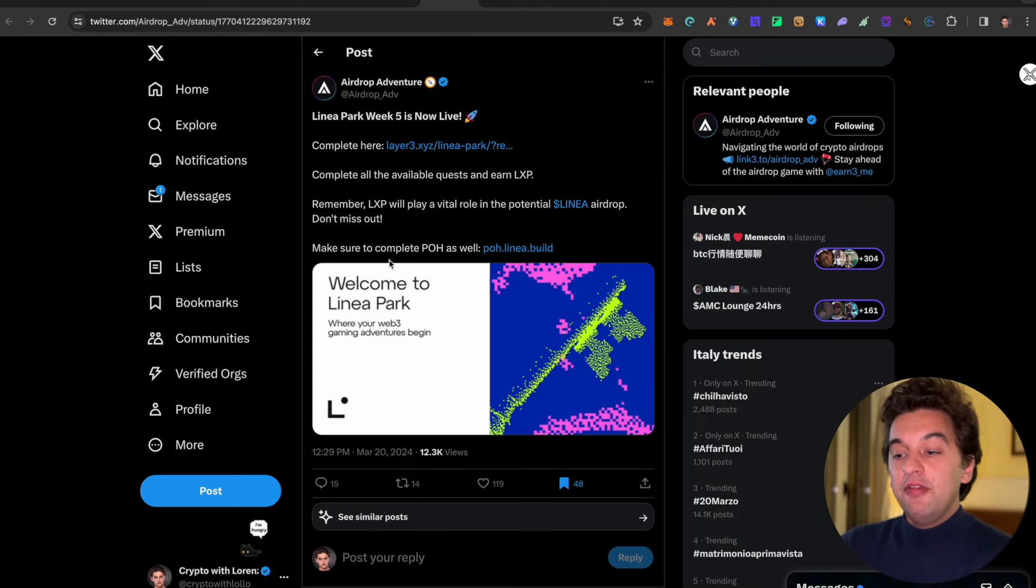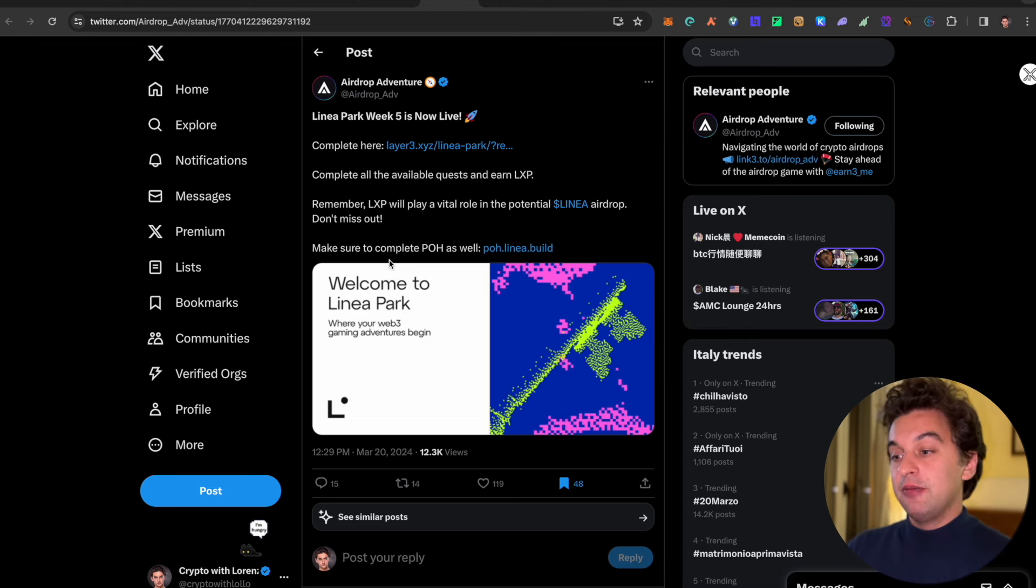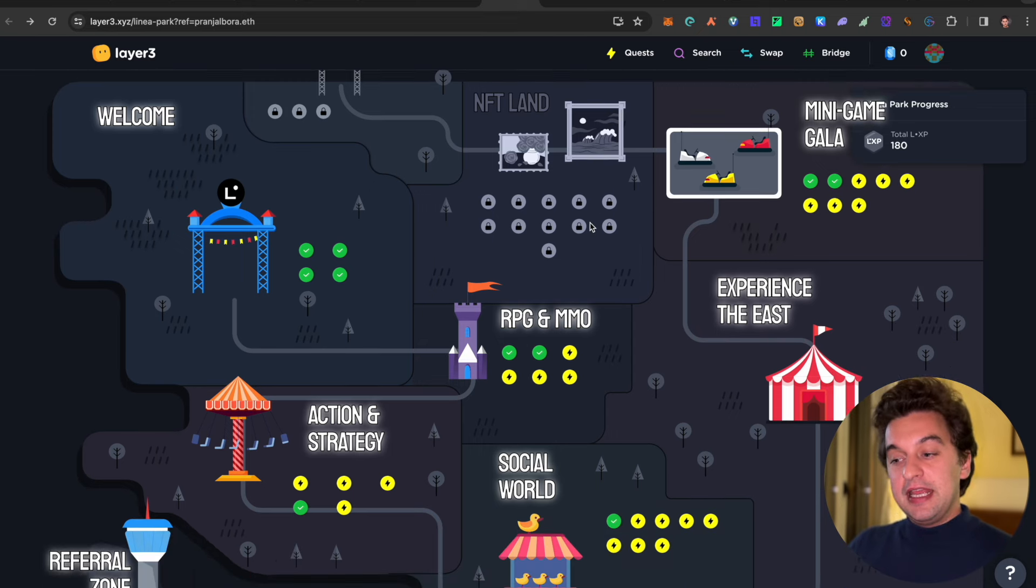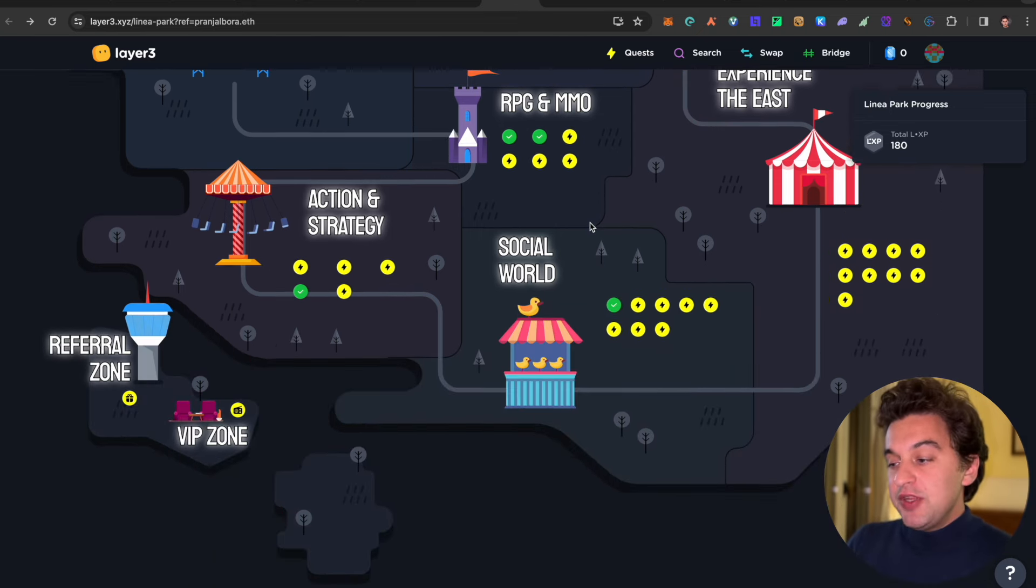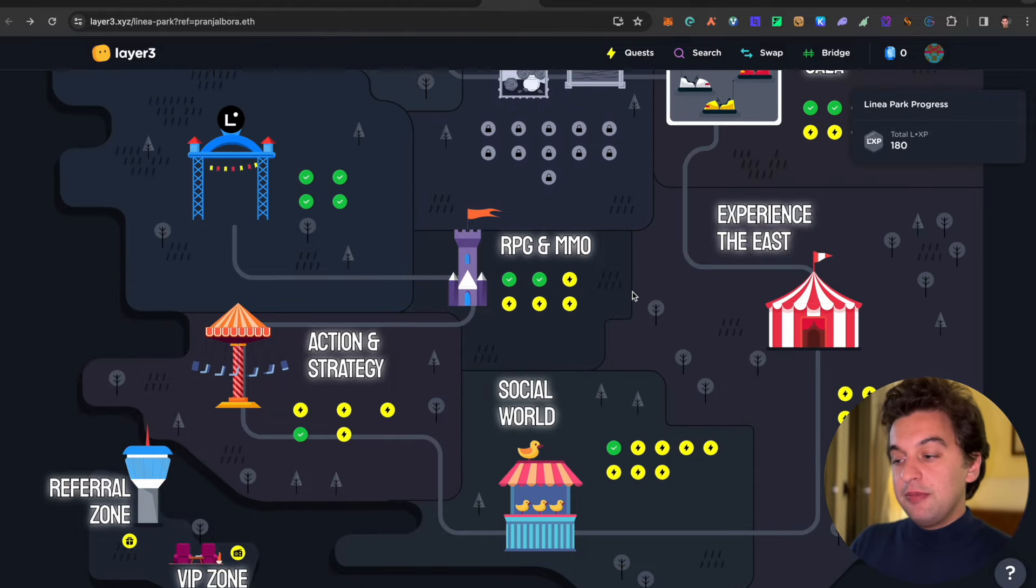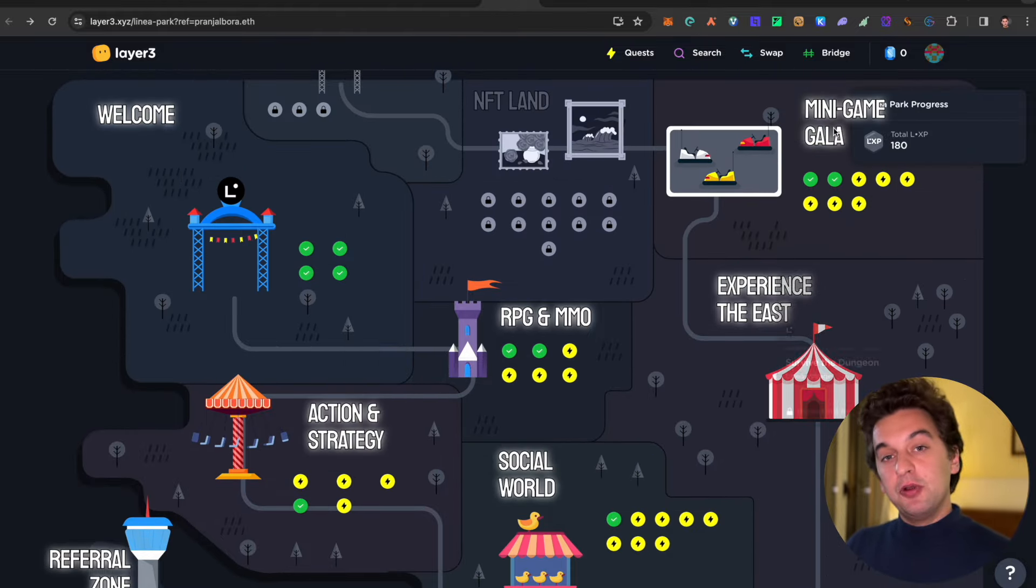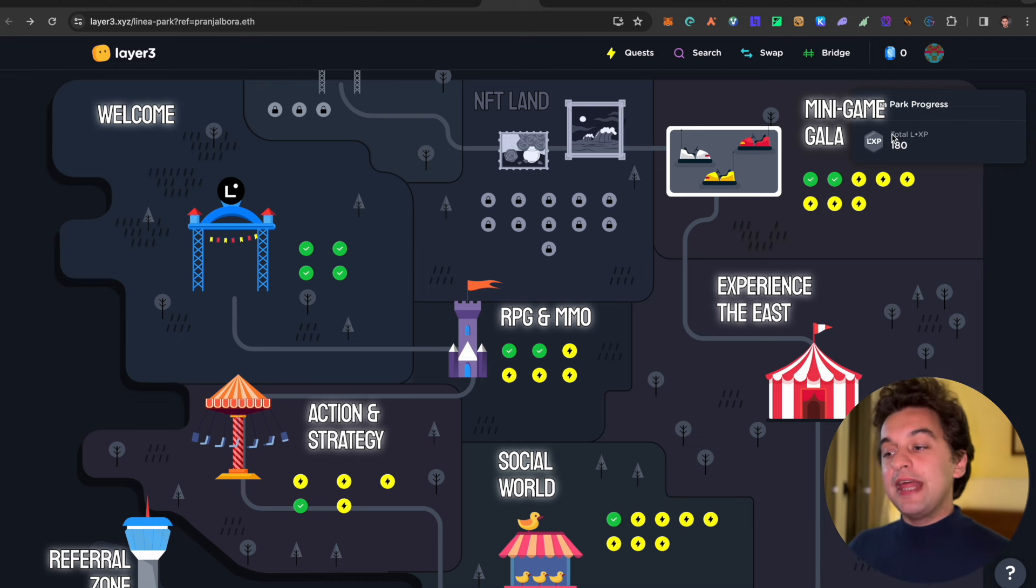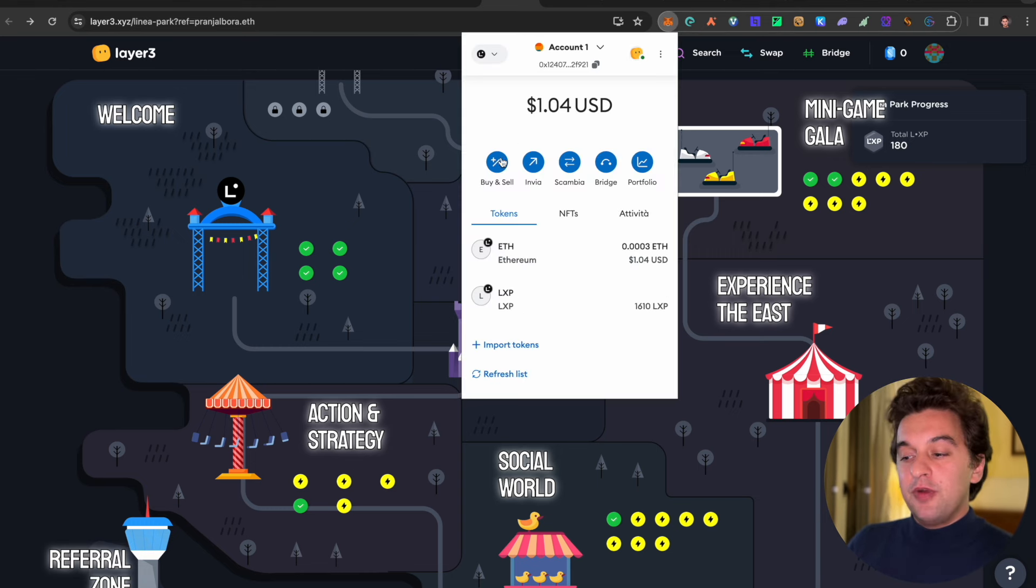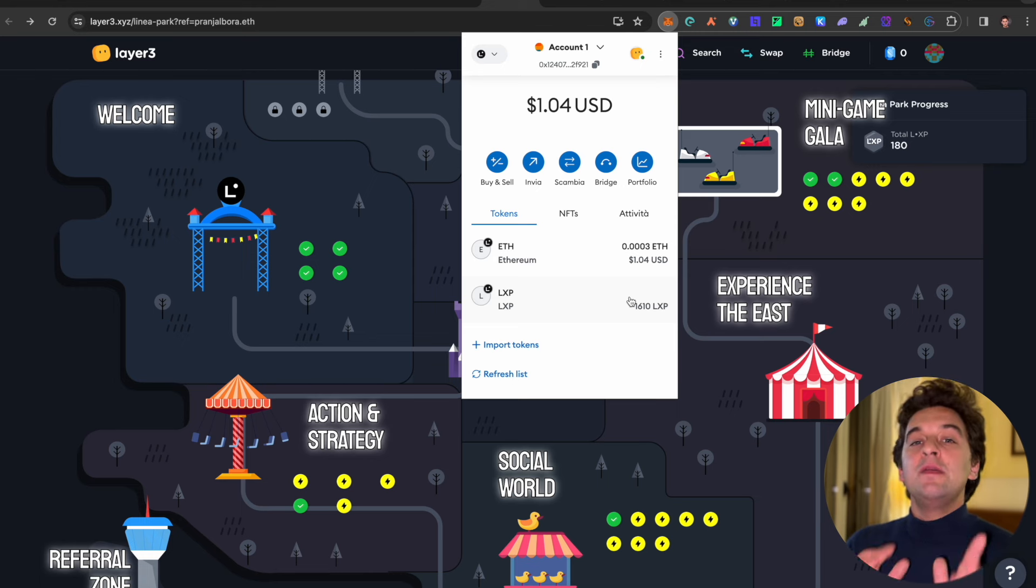Next up, we got the Linea week five quest that is out. It's available to complete as we see over here. Make sure to go and join it. The link is down below. What happens with this one is if you complete all of them or part of them, you get LXP points. LXP points will then be converted into the Linea token. As we see over here, a couple of months ago I had 1,400 and something, now I got 1,600.